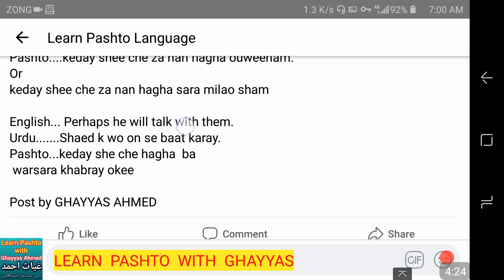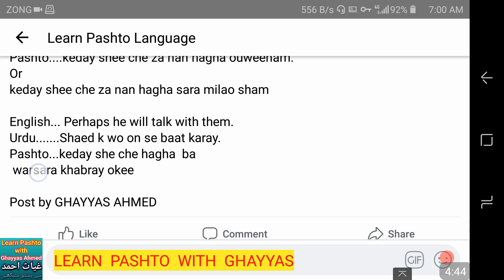Perhaps he will talk to them. شاید کہ وہ ان سے بات کرے۔ کیدیشی چے حاغا با ورسرا خبری اکی۔ بل کا لفظ 'ان سے' کے لیے ہے، ورسرا مطلب ان سے، خبری مطلب بات کرے، اکی — کرے۔